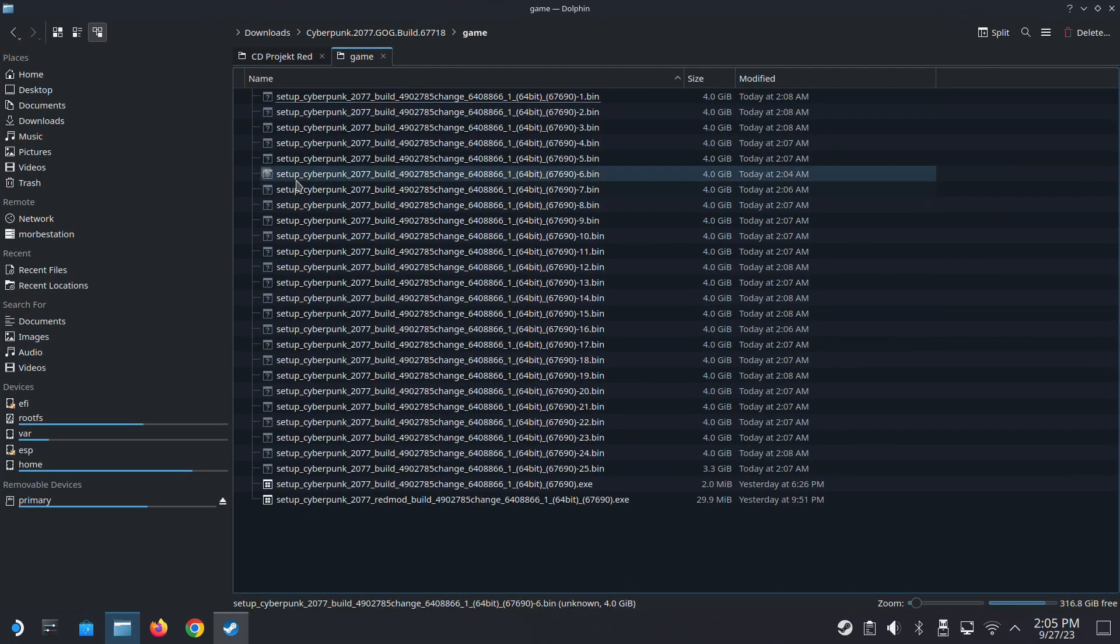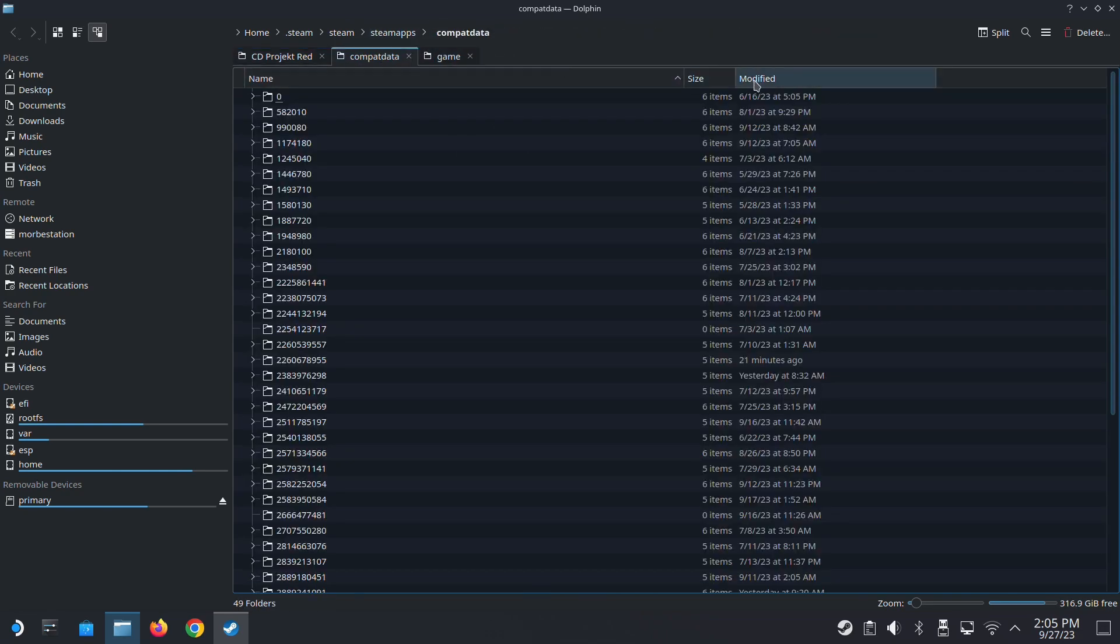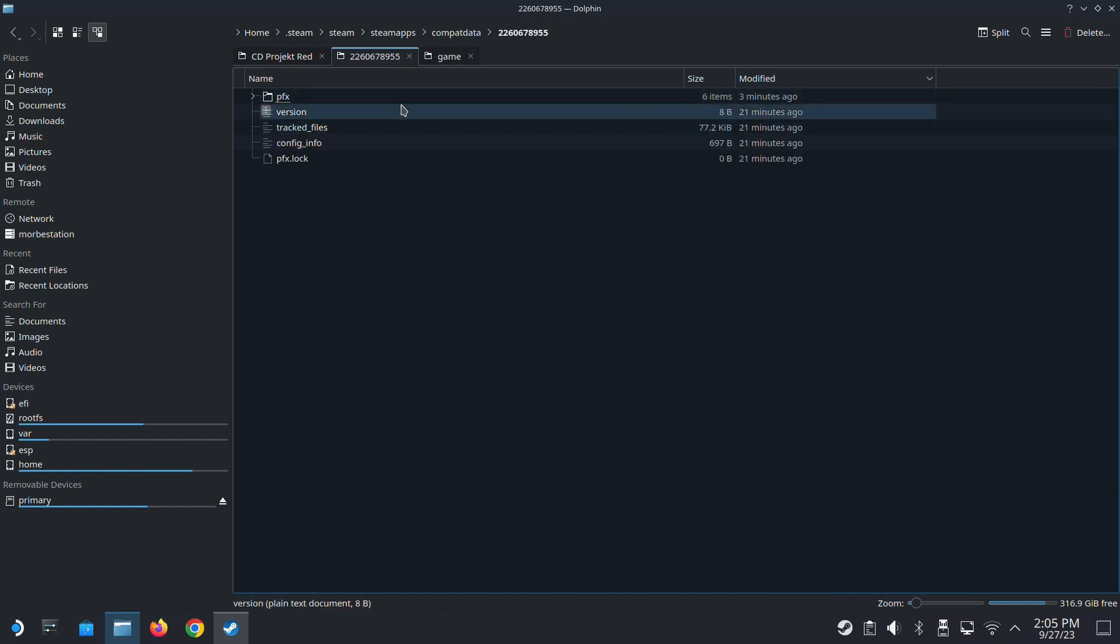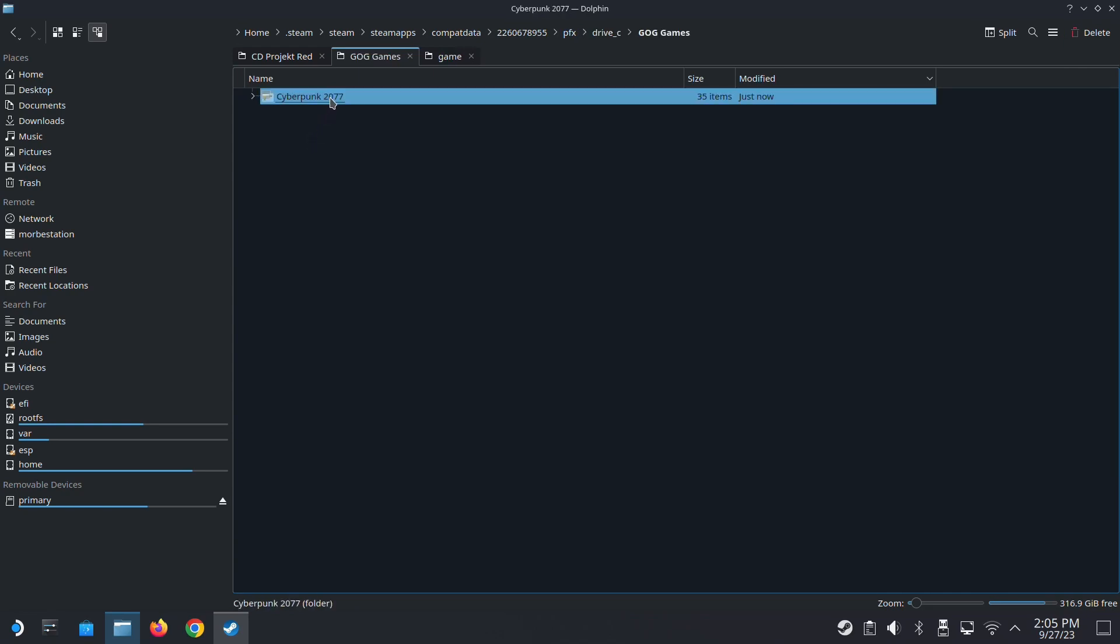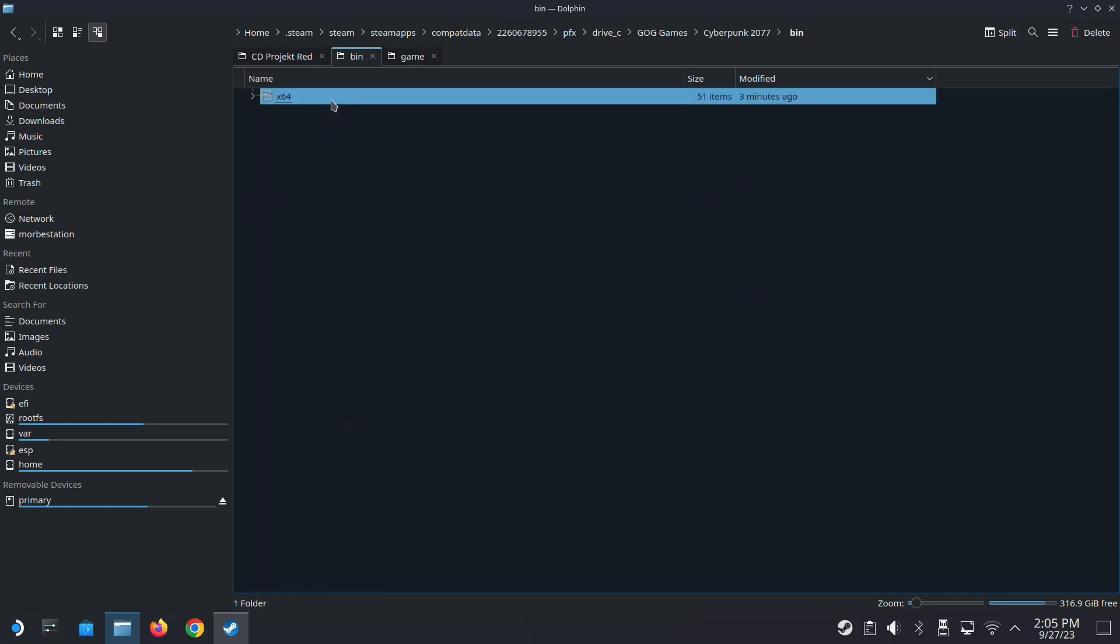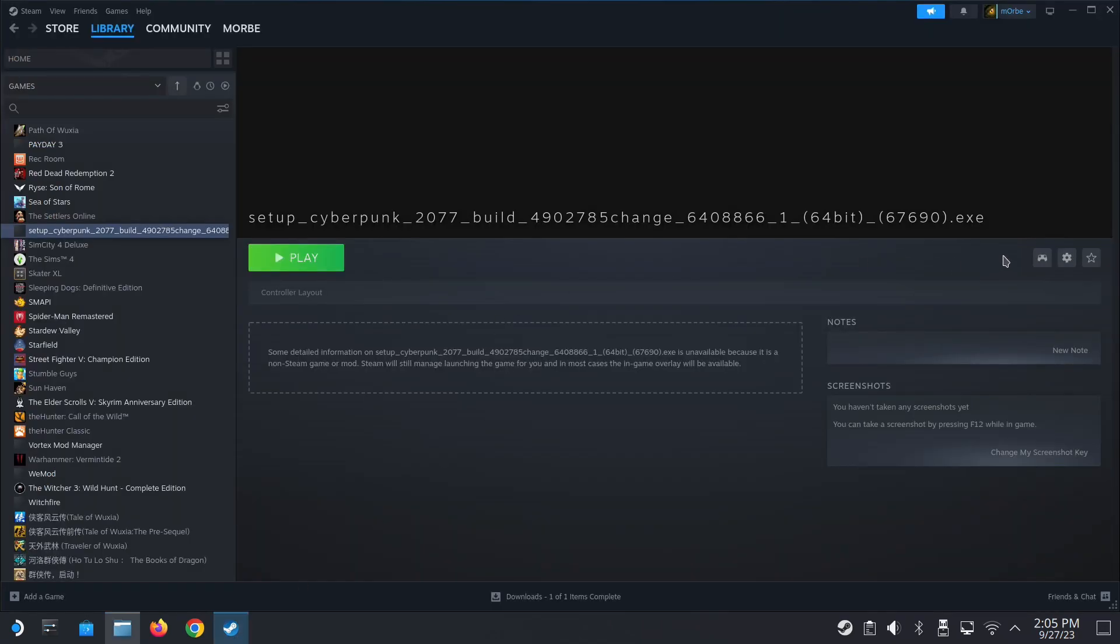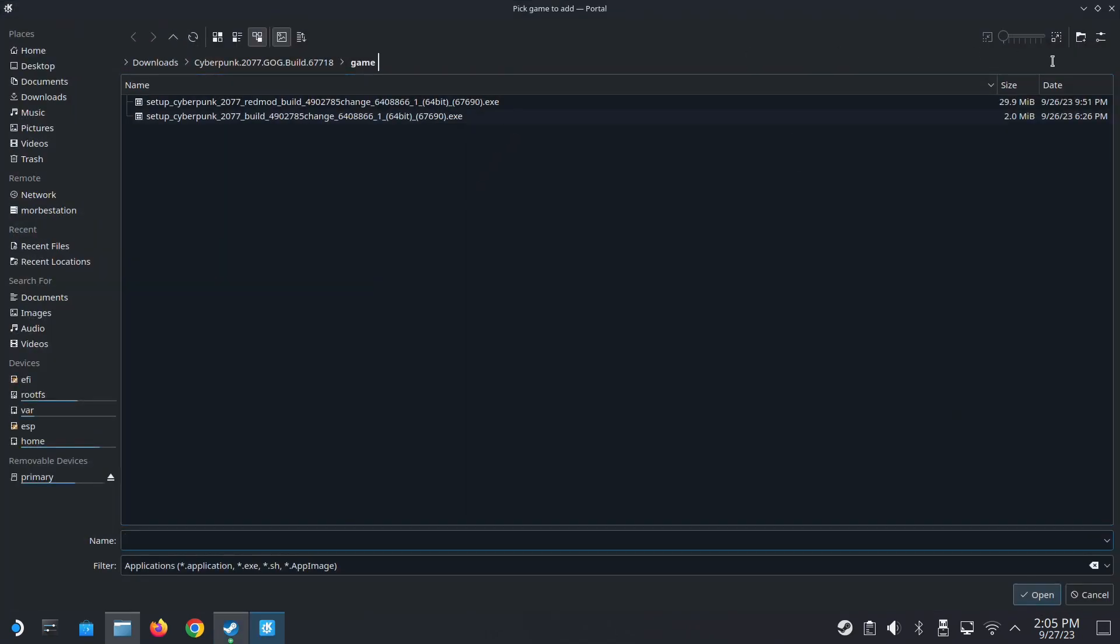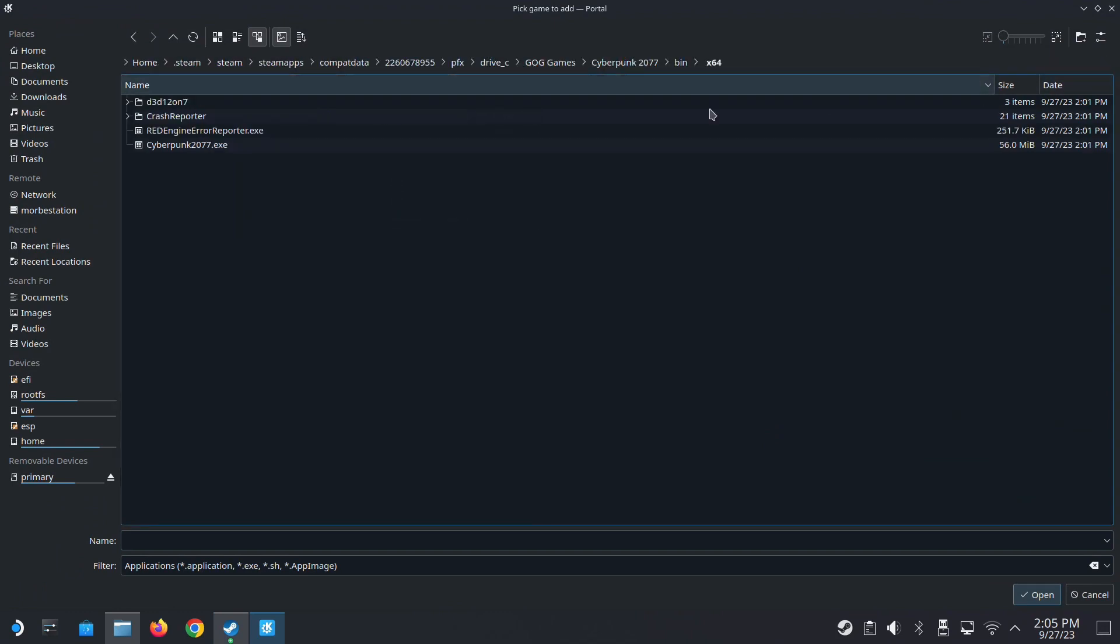And then I'm going to locate my game. Go to compact data, and modify. So this was installed 21 minutes ago. Go to the prefix folder, drive C, GOG games, cyberpunk, bin, x64. This is where my game exe is. I'm going to copy this location, then change the target.